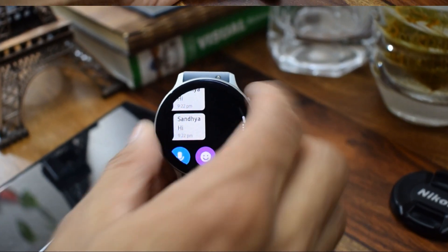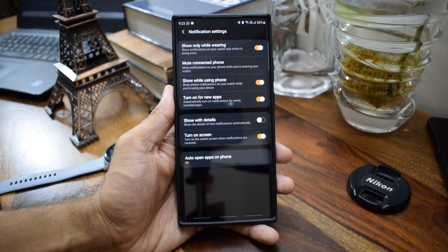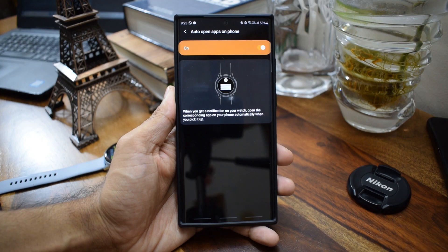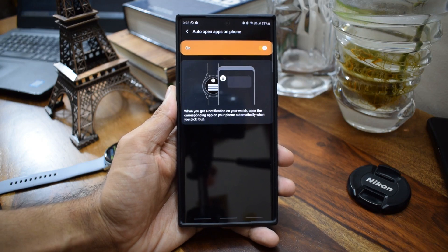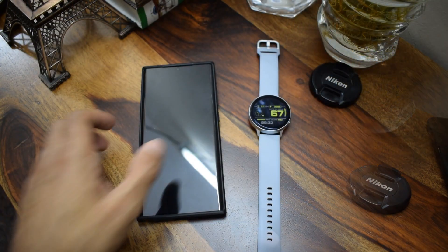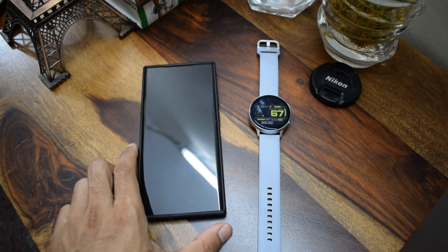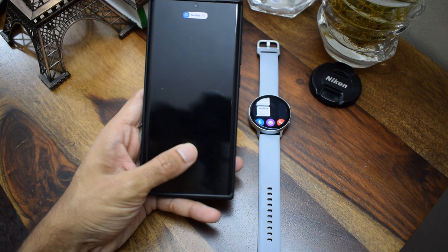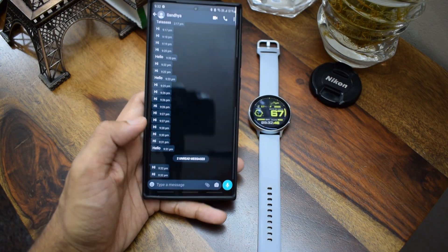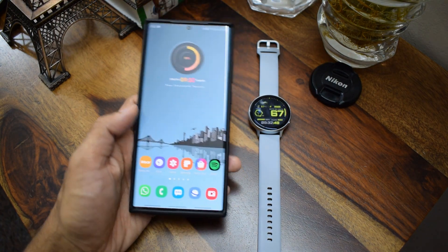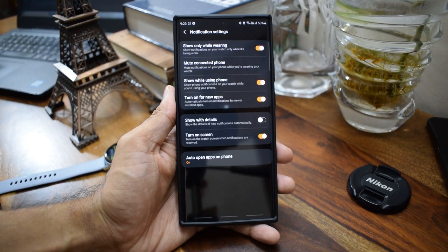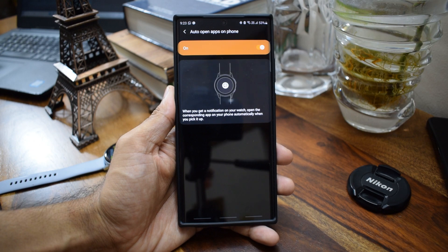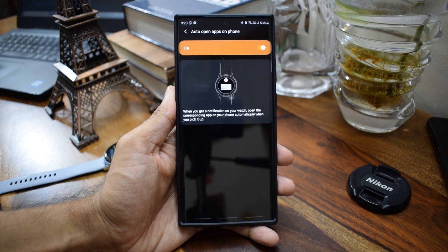We have another toggle here which is enabled by default which says 'auto open app on the phone'. What this does is when you receive a notification on the watch, the corresponding app on the phone automatically opens when you pick it up. So if you receive a WhatsApp notification on the watch, when you pick the phone up and unlock it you enter into the WhatsApp conversation directly on the phone. This is a cool feature but depending on your preference, enable or disable this toggle in the notification settings.